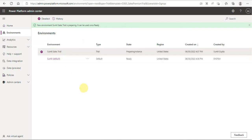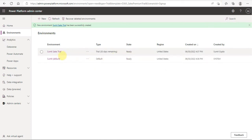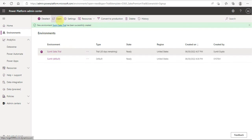It takes a couple of minutes for the Sales trial environment to roll up and be prepared, so let's wait. After a couple of minutes, you can see my trial instance Sumit is ready. Just select it and click 'Open the environment'.